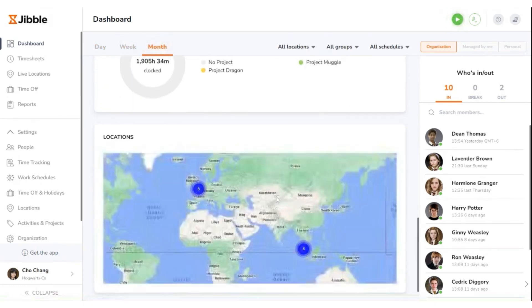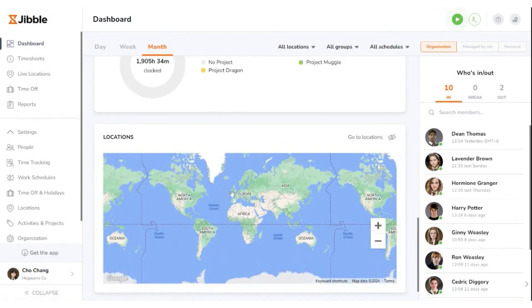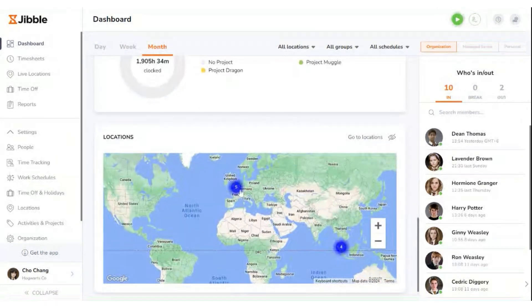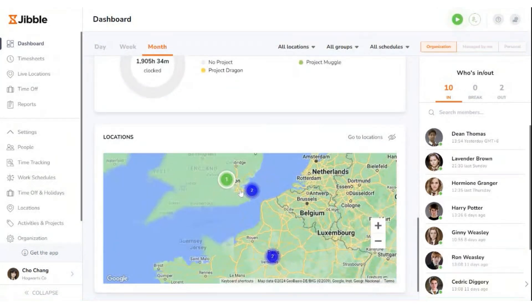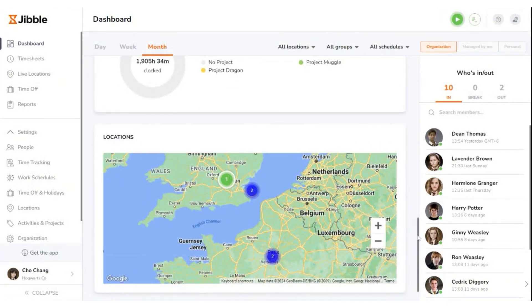When you move down to the location map, you will see authorized locations that have been set, and the number of people who are currently working in that location.